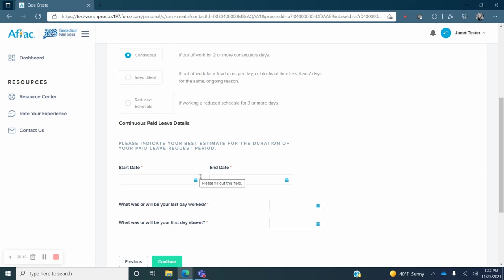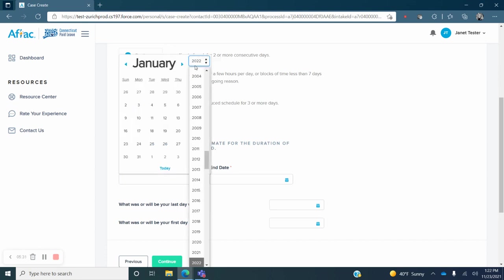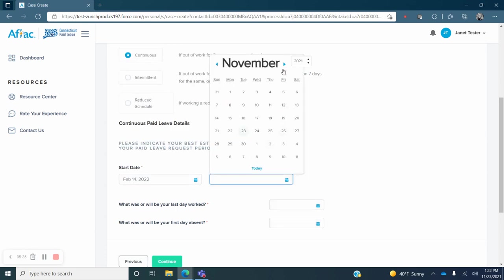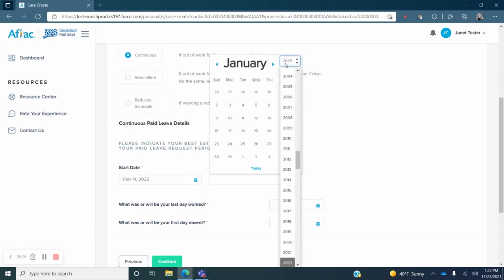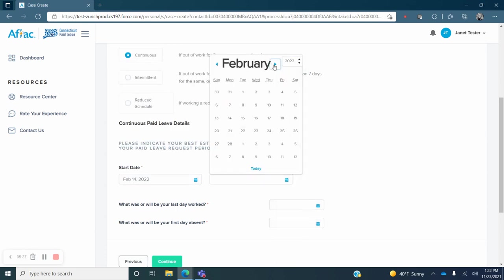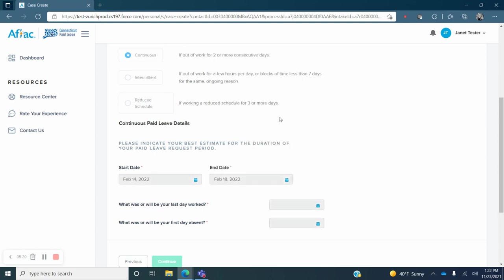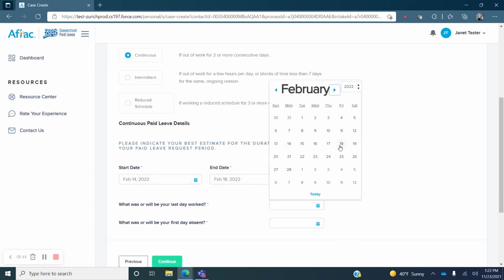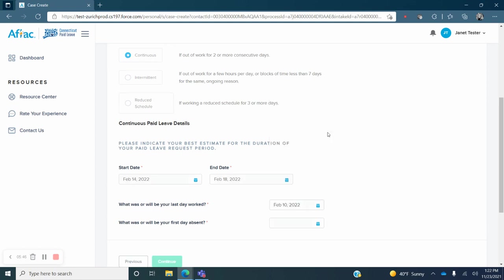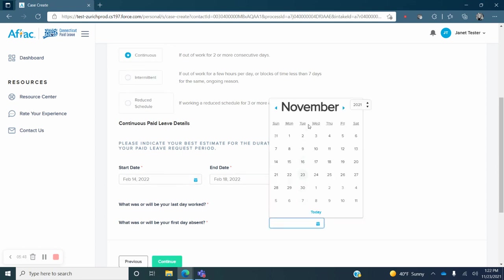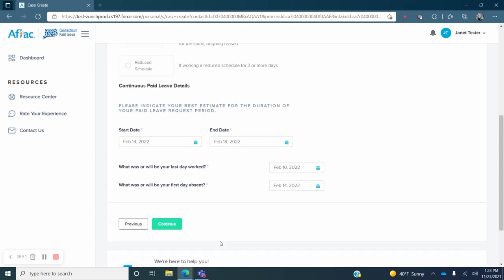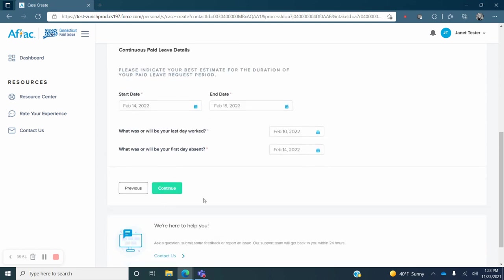Enter the start and end date of your time away from work. You can provide an estimate if you are not sure of the exact dates. You will also enter the last day worked and the first day of absence. Click on the green Continue button.